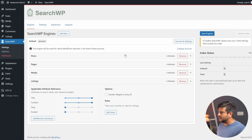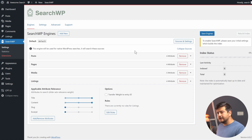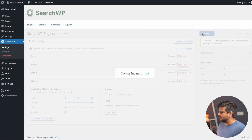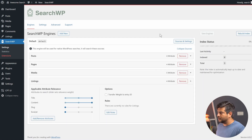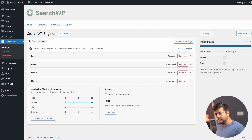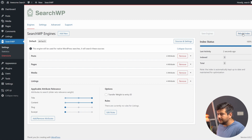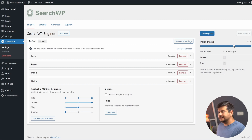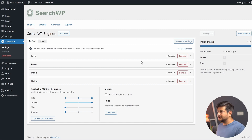Once you've configured all options, the critical step is to save your engines. Click 'Save Engines' and SearchWP will start indexing content on your site. If you make changes to any parameters, the index will need to be rebuilt — depending on your site's size, this may take a few seconds or a few minutes. You also have the option to manually rebuild the index. After saving, the indexing process will begin.